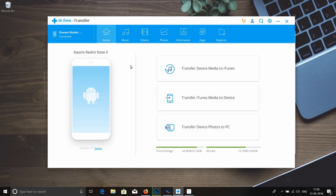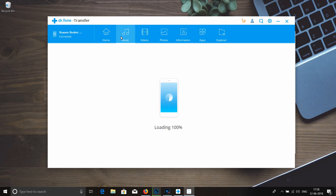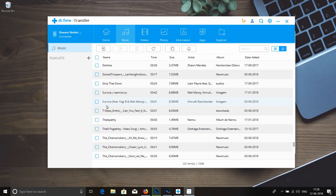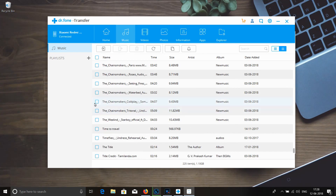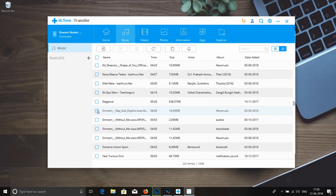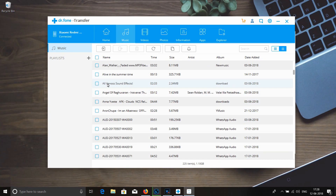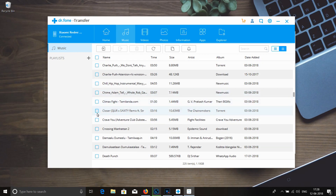So we can use it to transfer. If you want to transfer your files, you can use it. Then click on the 'Export to PC' option. Click on export.